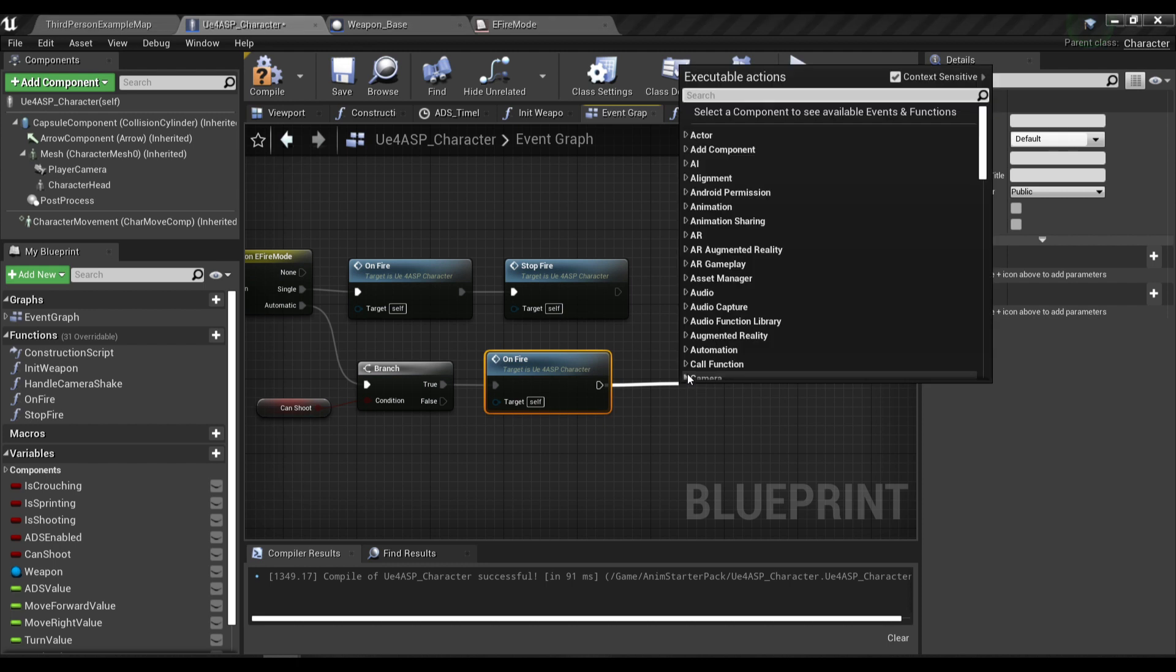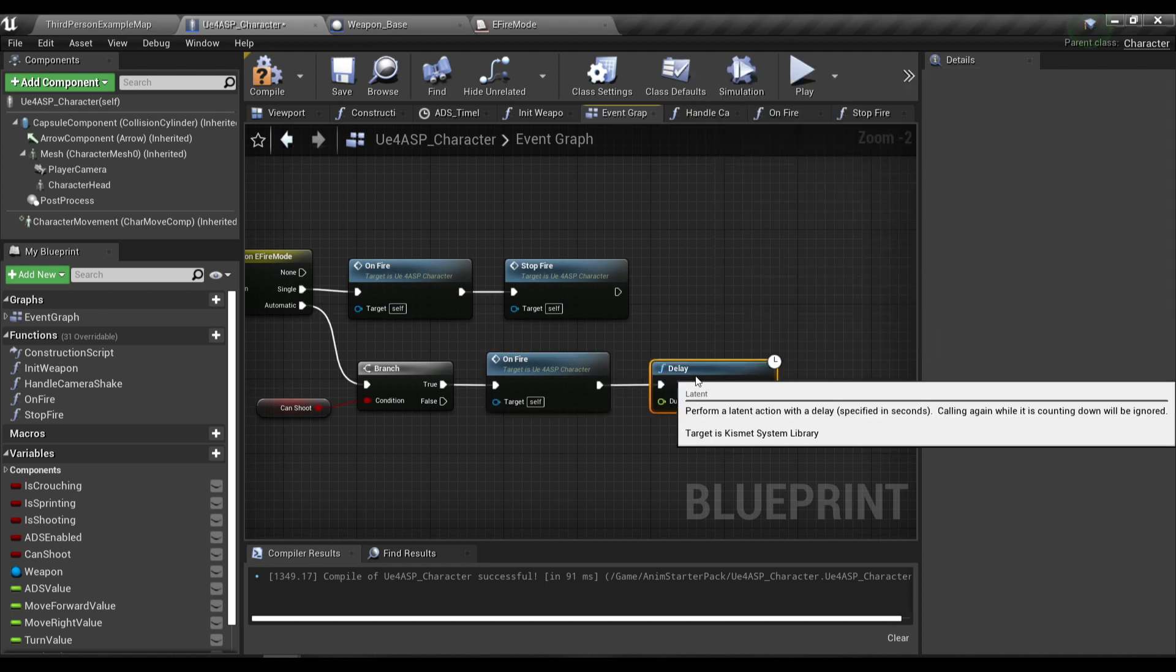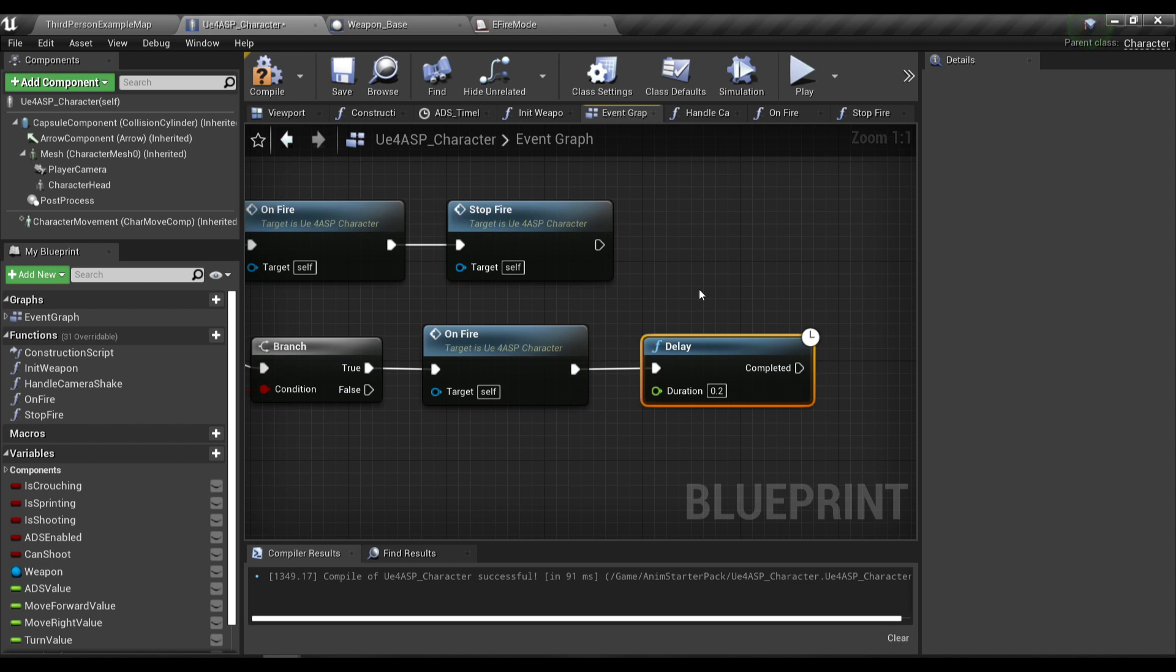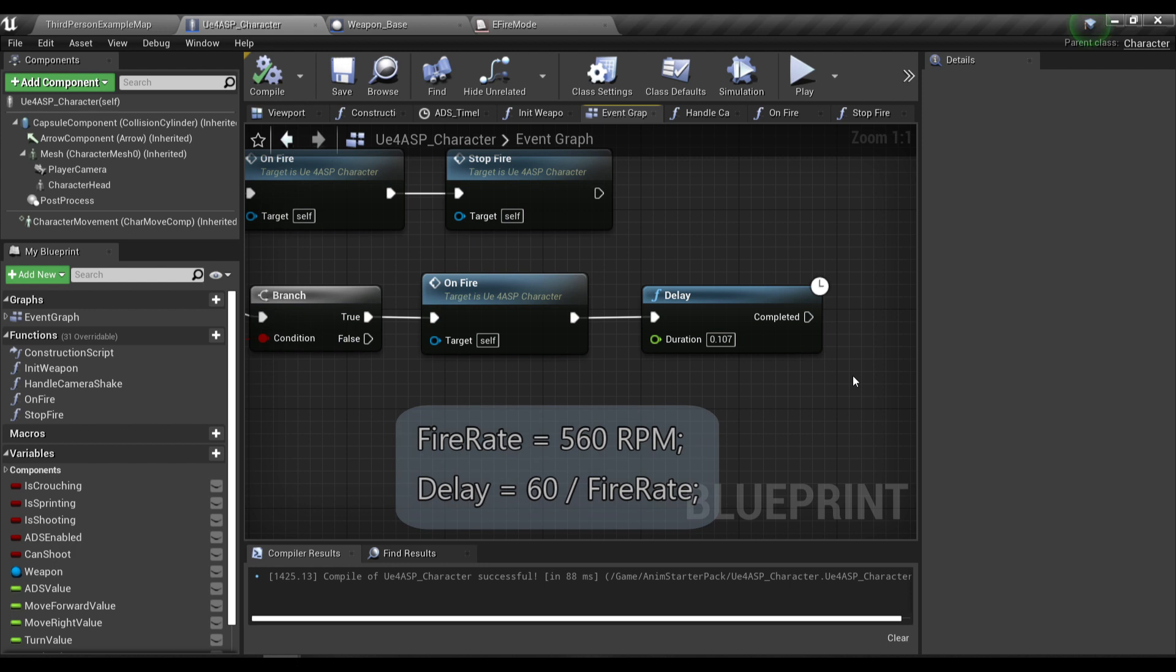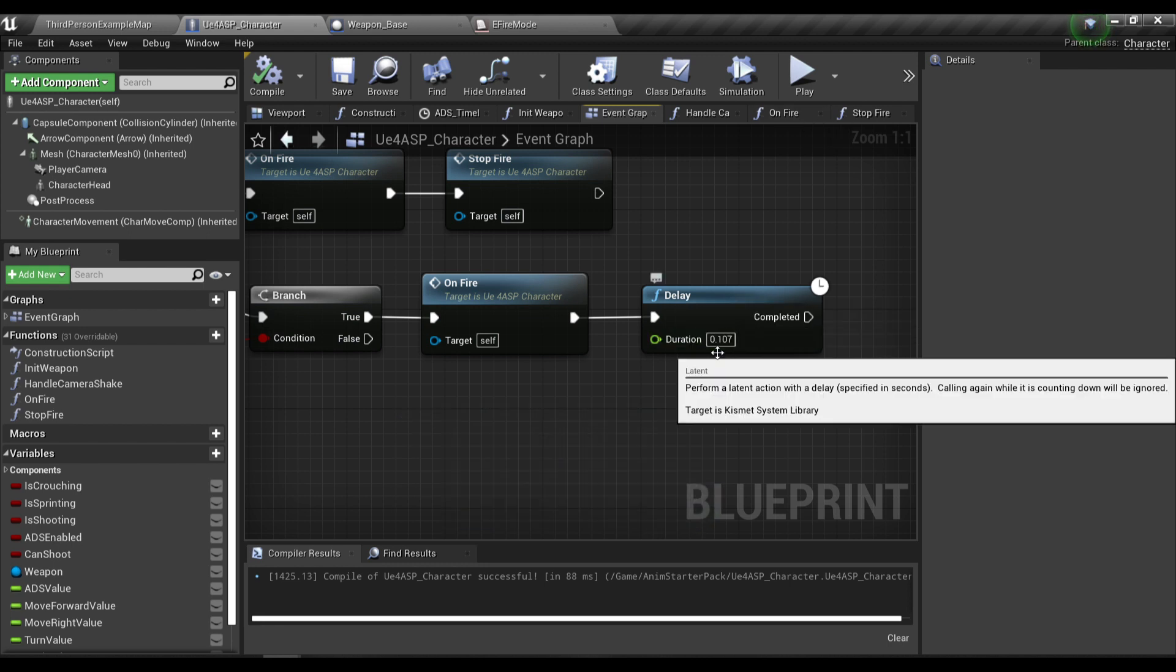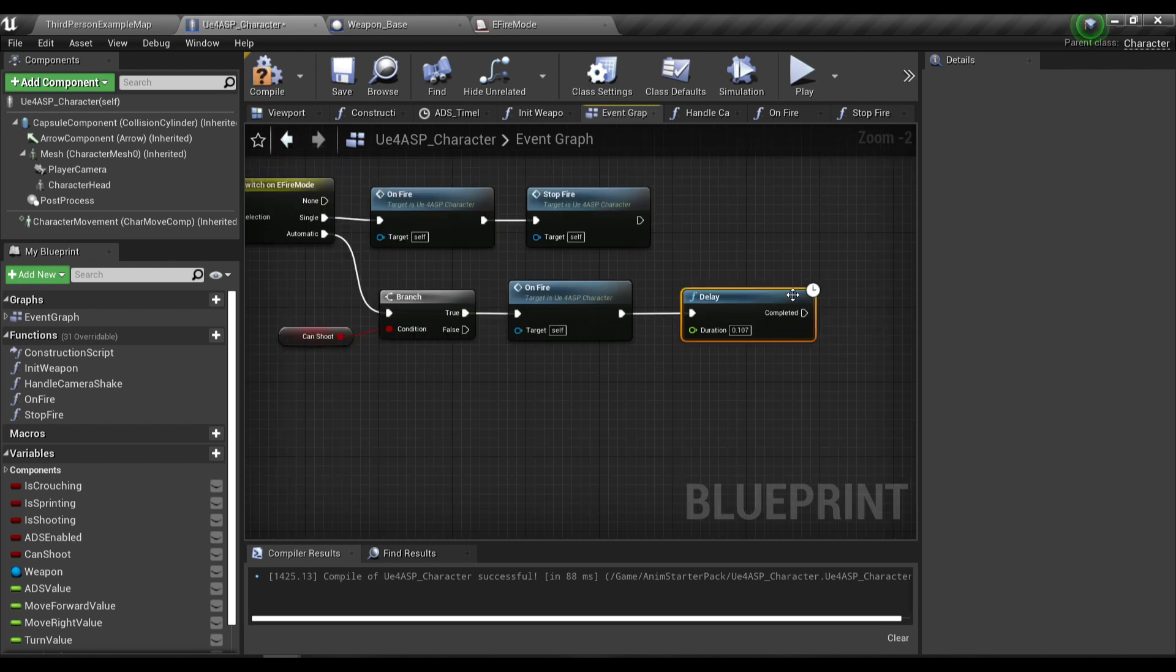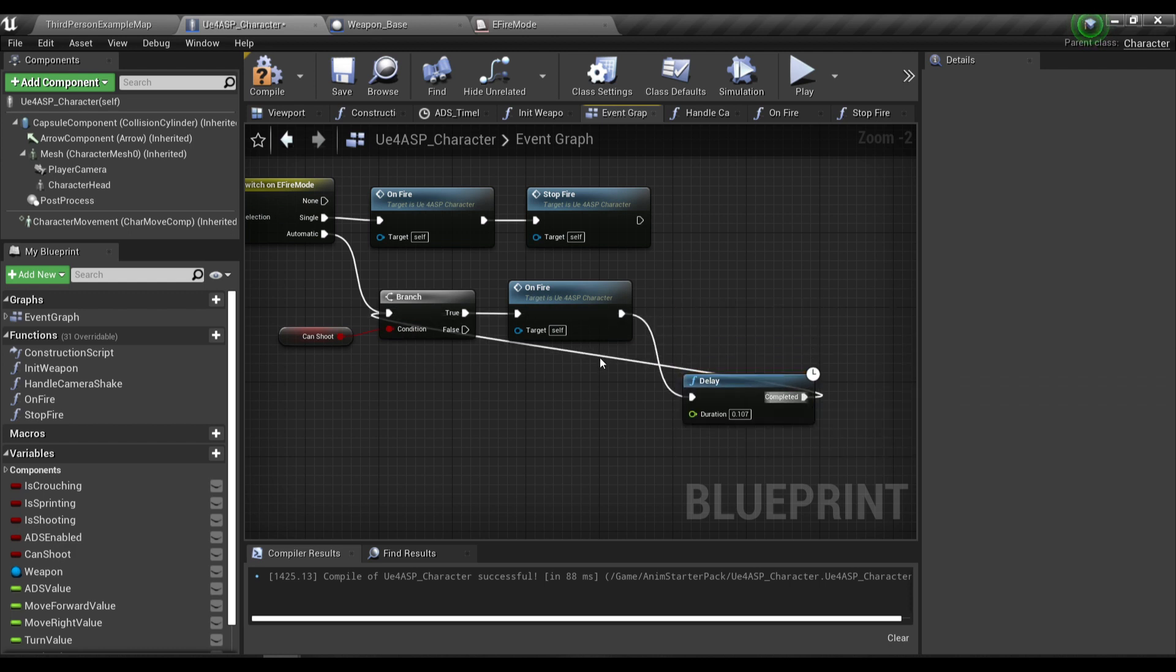Then we're gonna have a delay. This delay will act as the weapon fire rate, so it's just basically the amount of time between two shots. I'm gonna assume the fire rate of the AK is about 560 rounds per minute, so gonna take the value and divide by 60 and then one, so the delay here is gonna be around 0.107. After the delay we're gonna form a loop to check if the weapon can shoot.